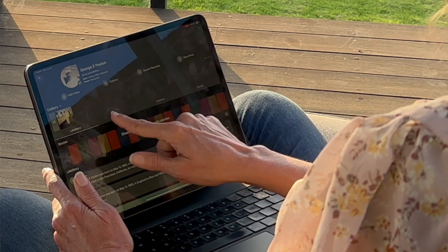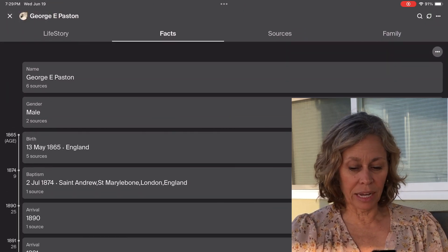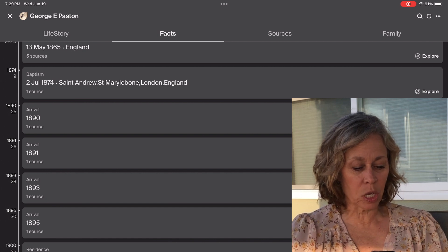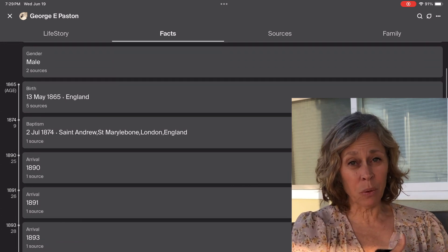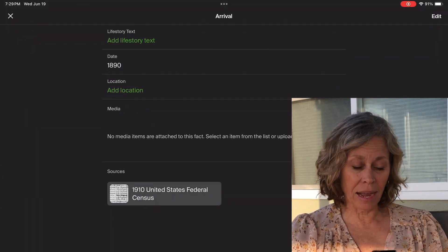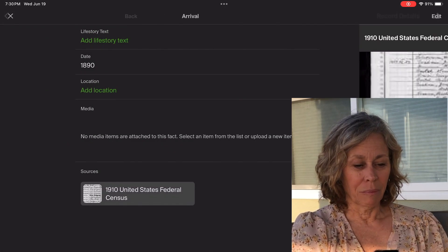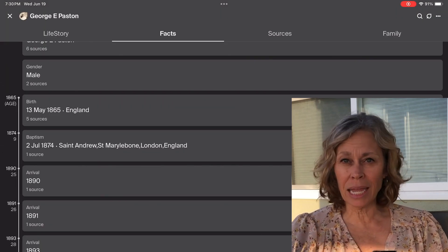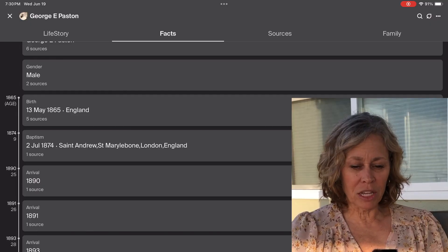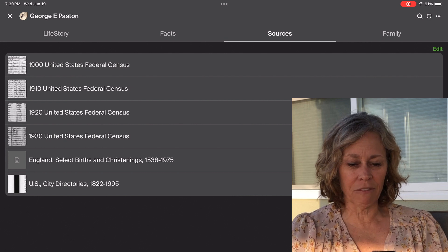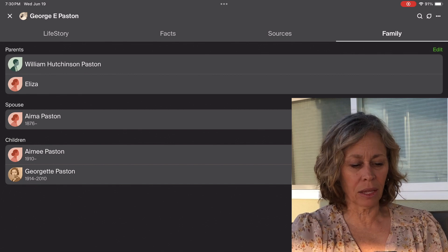Now I'm going to click on Facts. This is very similar to the facts I see on the computer — it shows them in a timeline and shows whether there's a source attached to the fact. It doesn't give me the lines where I see sources tied to facts; if I click on a fact, it shows me what the source is, and then I can click on that source to see the record. If I go to the Sources tab, I have a listing of all my sources. And in the Family tab, I have a listing of his family — his parents and spouse — and I can go to them that way.